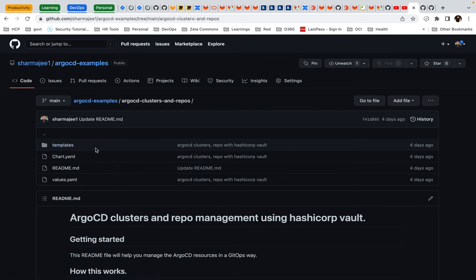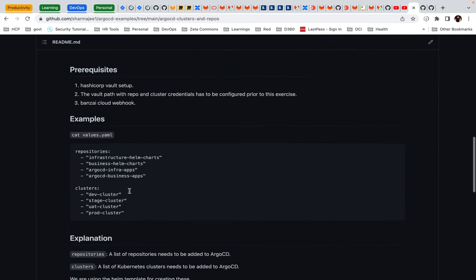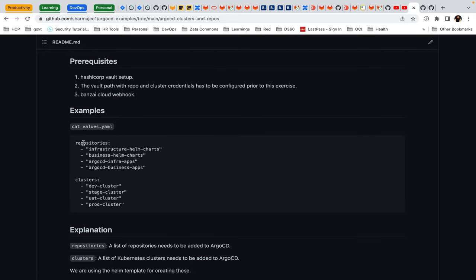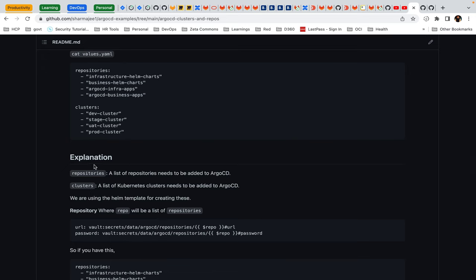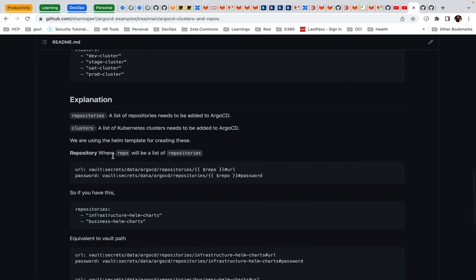There is a templates directory which will have the templates for creating the cluster and repo, and then there is a Chart.yaml, a README file, and a values.yaml. If you look at values.yaml, it has two blocks: one is 'repository' and one is 'clusters'. Repositories are nothing but a list of repositories we want to add to ArgoCD, and clusters is the list of clusters we want to add to ArgoCD. There are naming conventions which I'll explain in a bit.